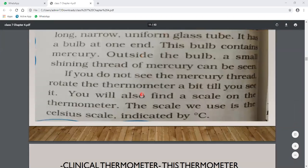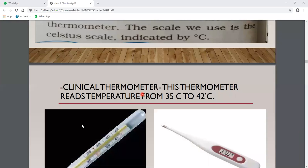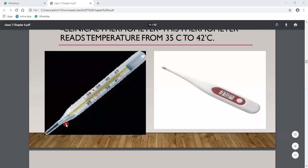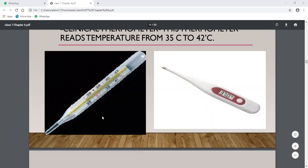The first one is the clinical thermometer. Look at this diagram. The clinical thermometer is made up of glass. Here you will see a small bulb-like structure at one end.